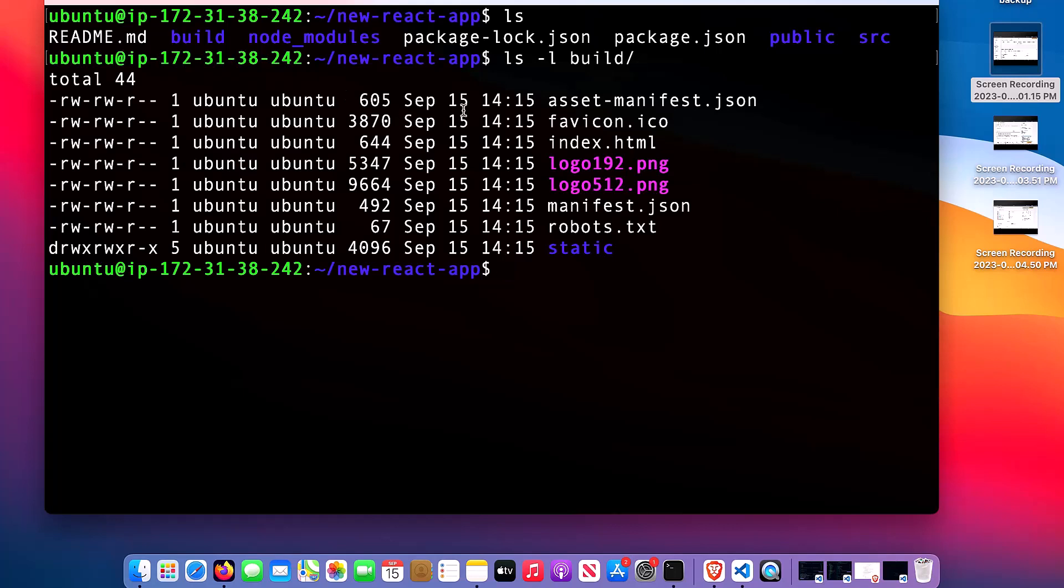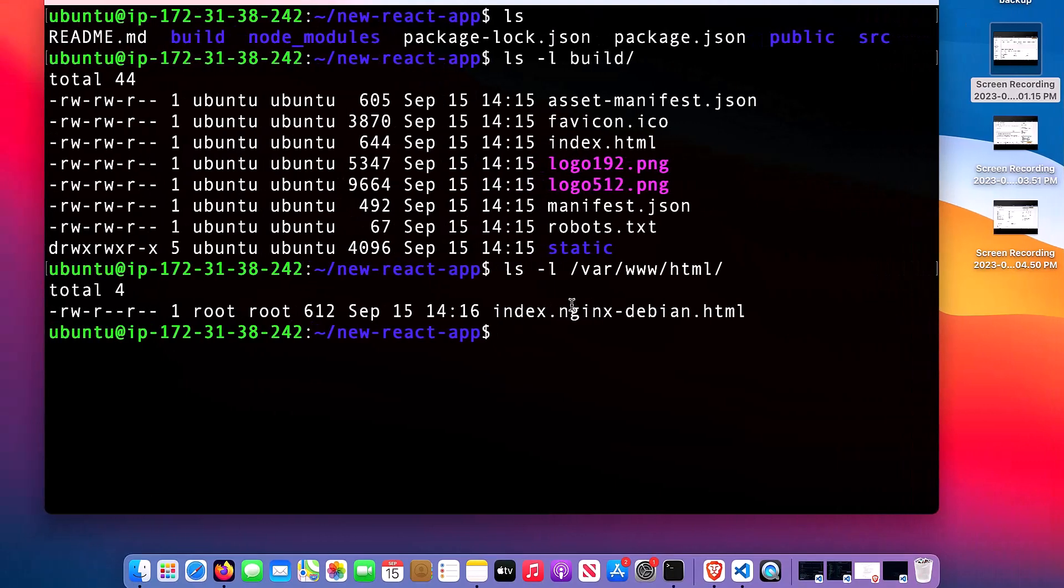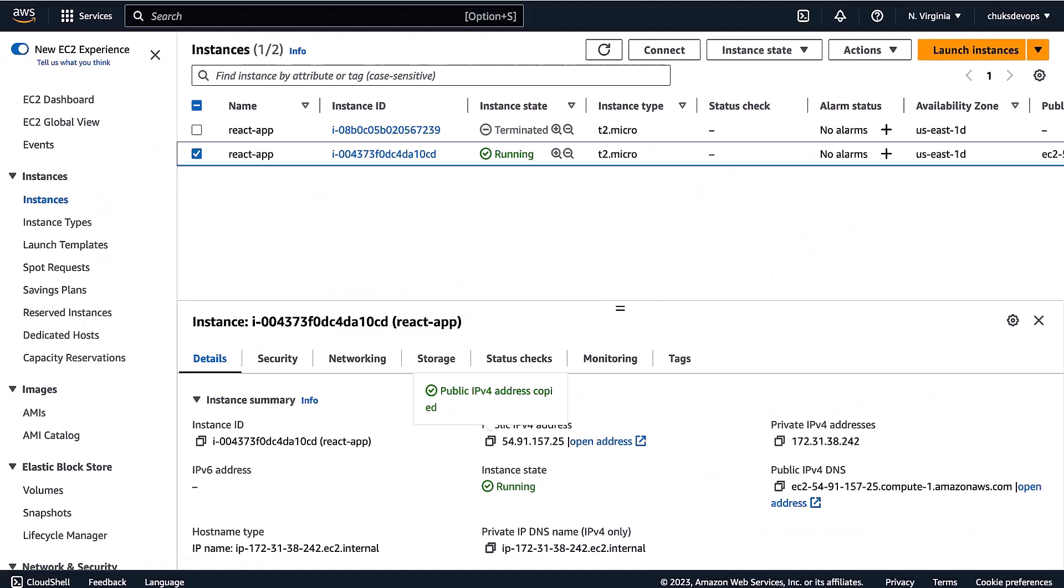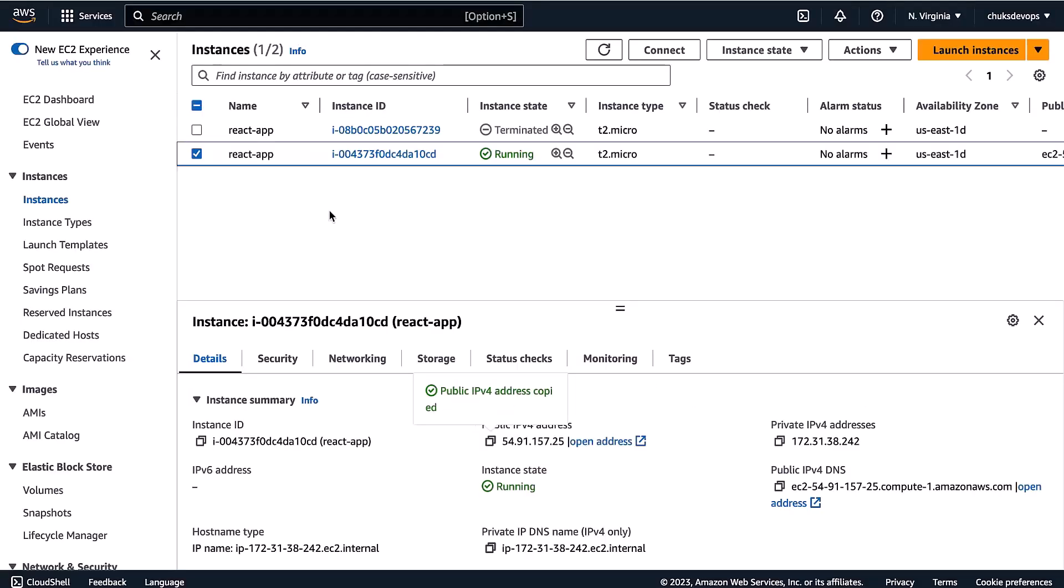You can see all the files inside the build folder. Now I will copy these files inside the nginx html folder. Let me see what is inside the nginx html folder. To do that I will say ls -l. You can see I have index.html here. Let me go and check this file on the browser. I'll just copy the IP address, go here and paste it.